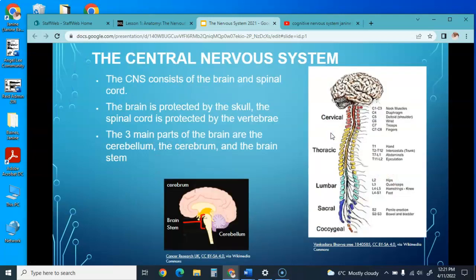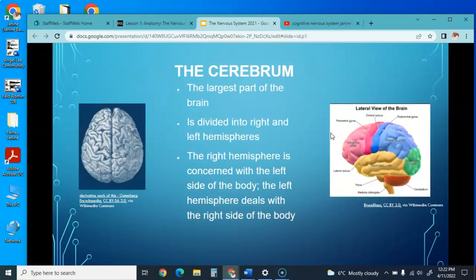The central nervous system consists of the brain and the spinal cord. The brain is protected by the skull and the spinal cord is protected by the vertebrae. The three main parts of the brain are the cerebellum, the cerebrum, and the brain stem, all made up of neurons with synapses—a little space between each of our neurons.